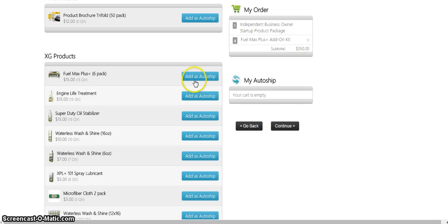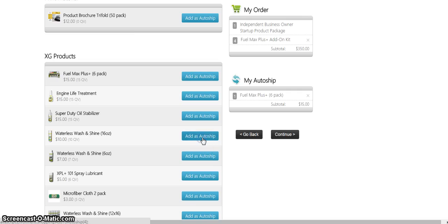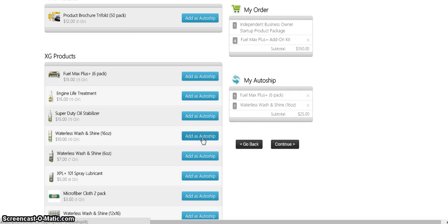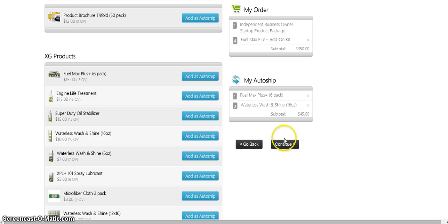What I usually do with my autoship is I have one Fuel Max, and you can change this up at any time in your back office. I just have mine set at three of the big bottles of the waterless wash and a Fuel Max because I use a Fuel Max for myself in my car. That way I have one bottle of Fuel Max I can use for myself each month, but also I have two that I can actually go out there and sell. So from there you can see it's forty-five dollars worth, and I just hit continue.